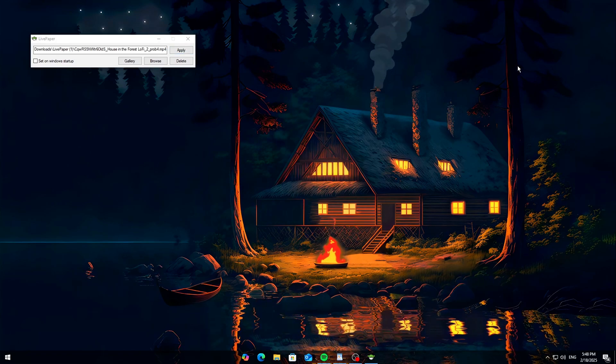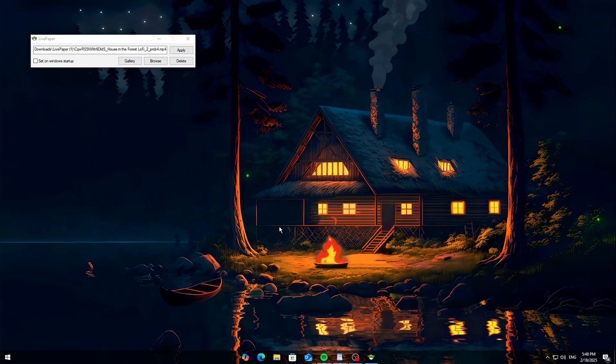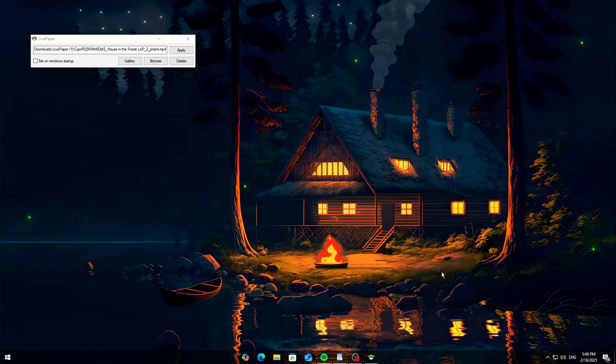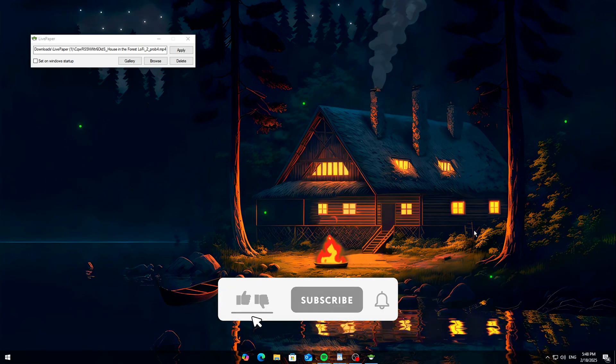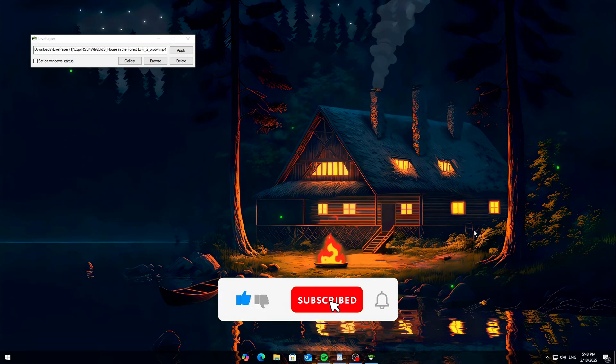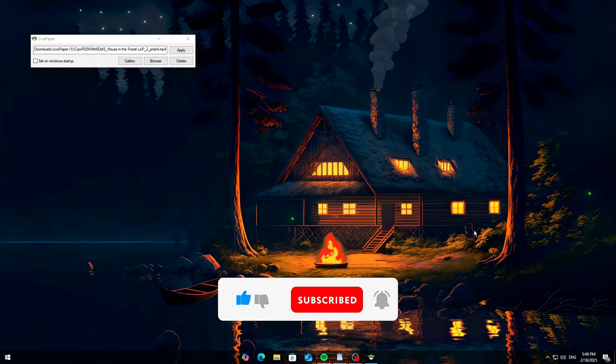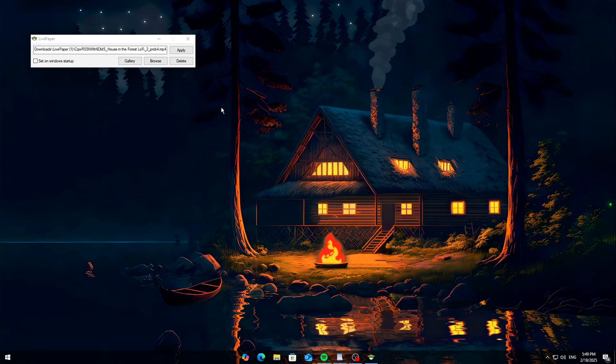If you found this useful, drop a like, subscribe, and let me know in the comments what wallpaper you picked. Thanks for watching, and I'll catch you in the next one. Peace!